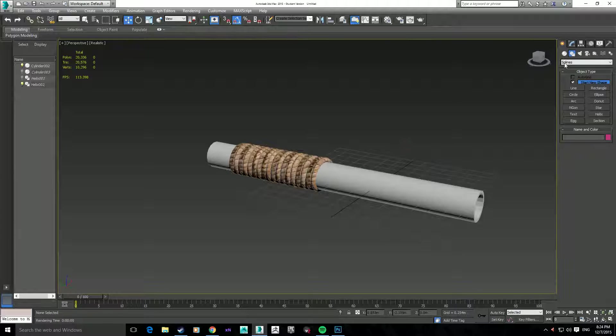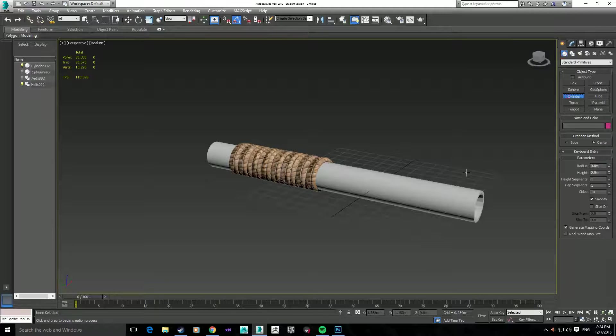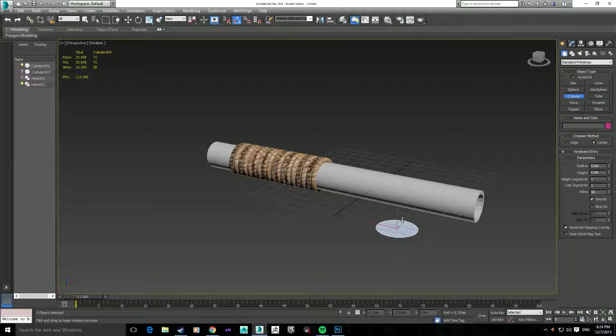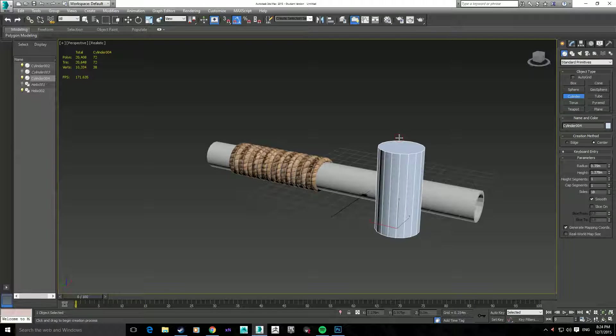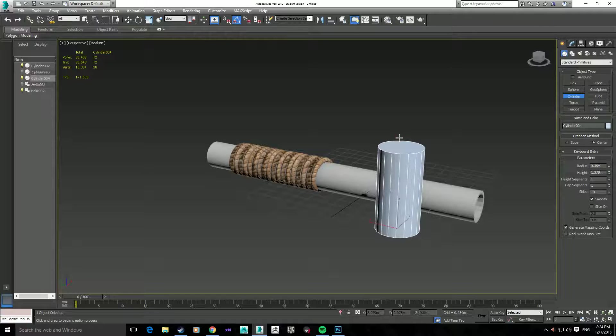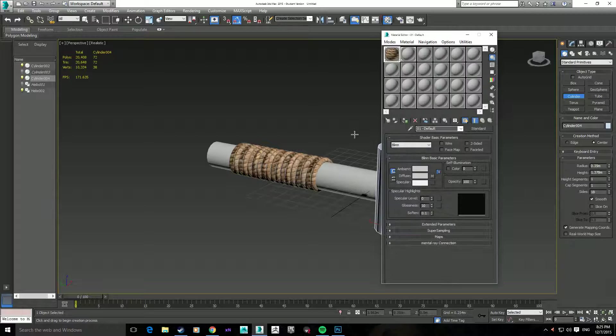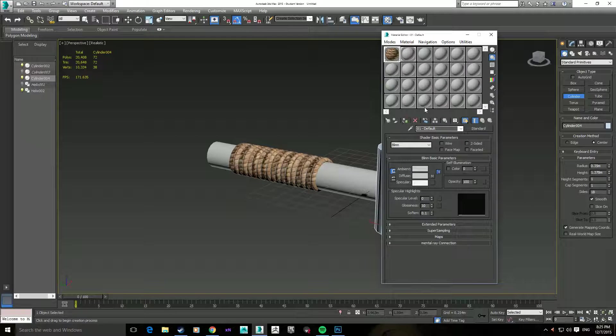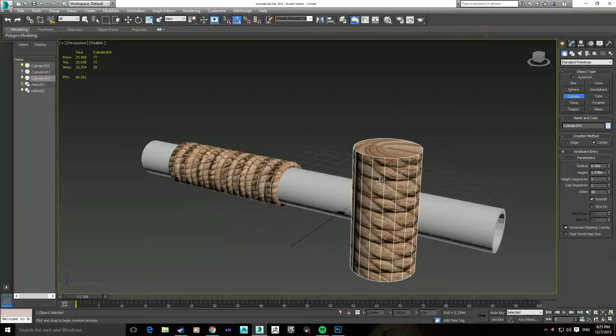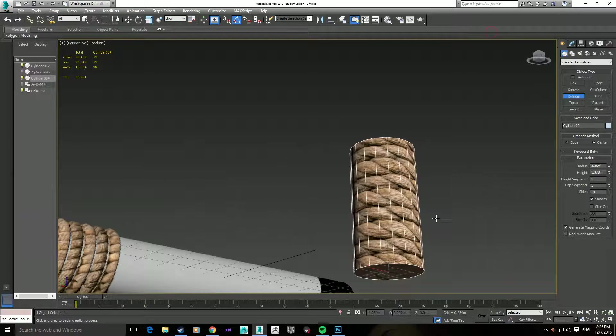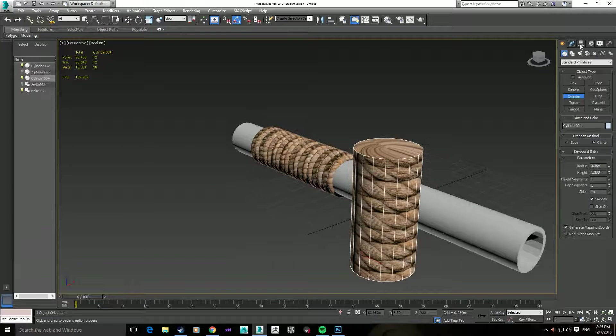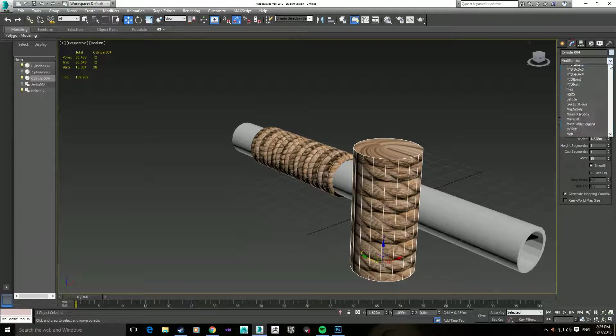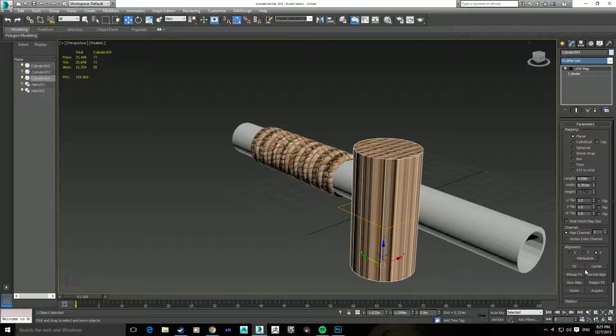Now, the next one should be fairly obvious. It's just a plain cylinder. Alarm going off. Just a plain cylinder. Again, apply the material to the object, and what you should see is that it creates the rope texture going round.